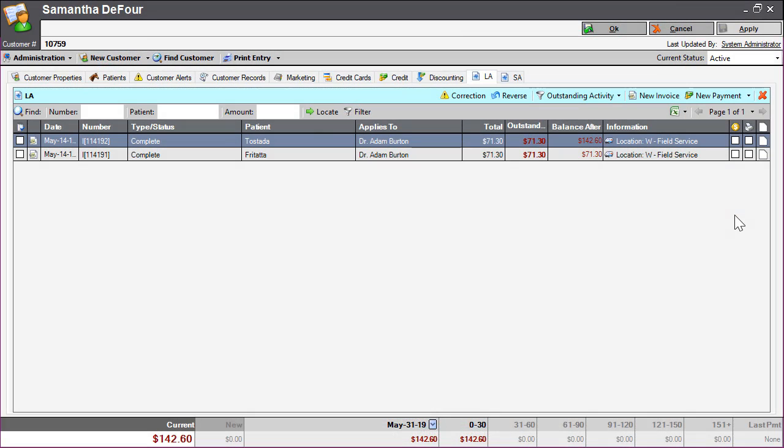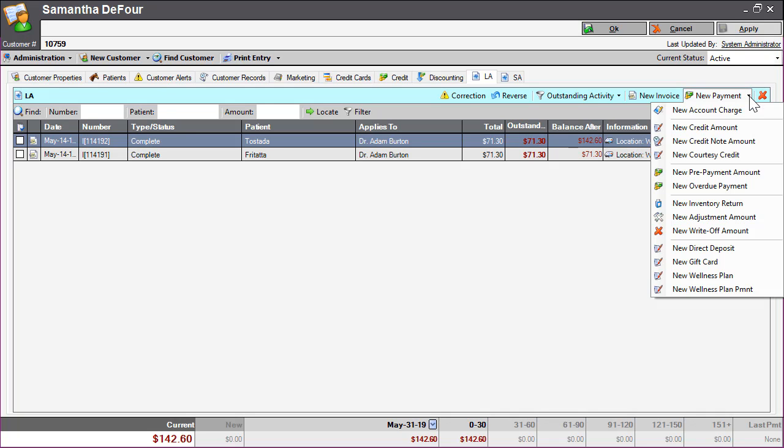To create a credit, start under the New Payment drop-down in the Financial Ledger tab and select the type of credit you are creating. In this example, we are creating a credit.